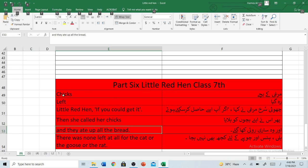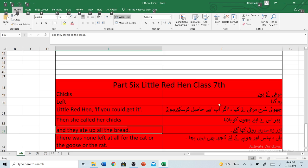Part 6. So let's start. Our first word is Chicks, it means Mureke Bacchi. Little Red Hen - if you could get it - Choti Surk Murgi nae kaha, agar aap usse haasile kar sakte hotte.